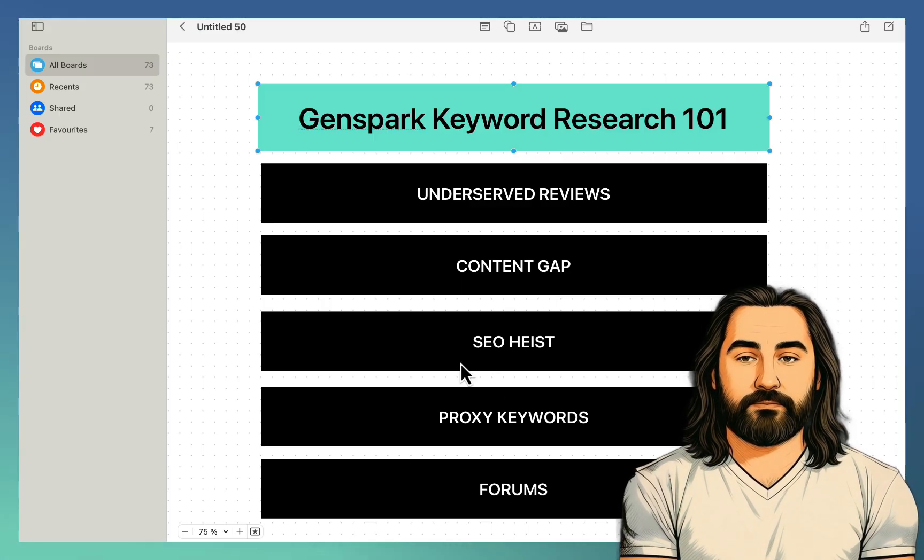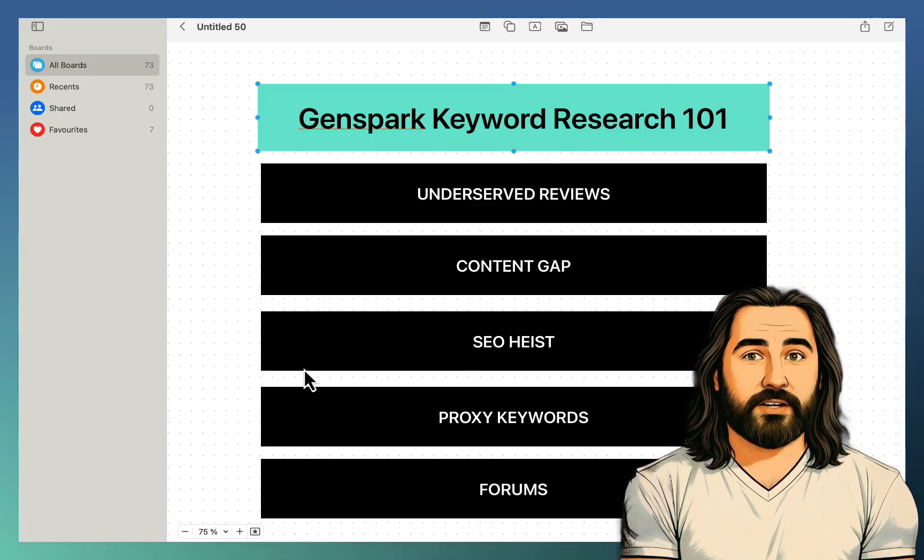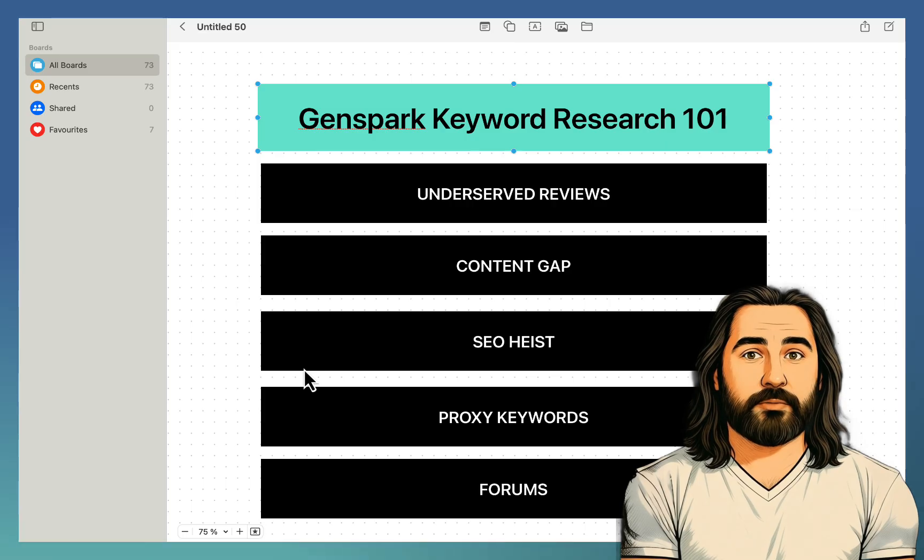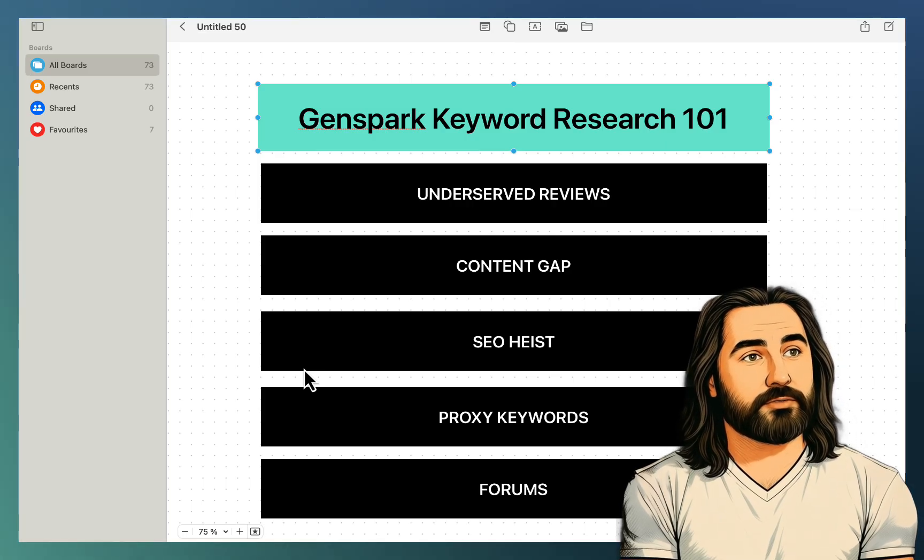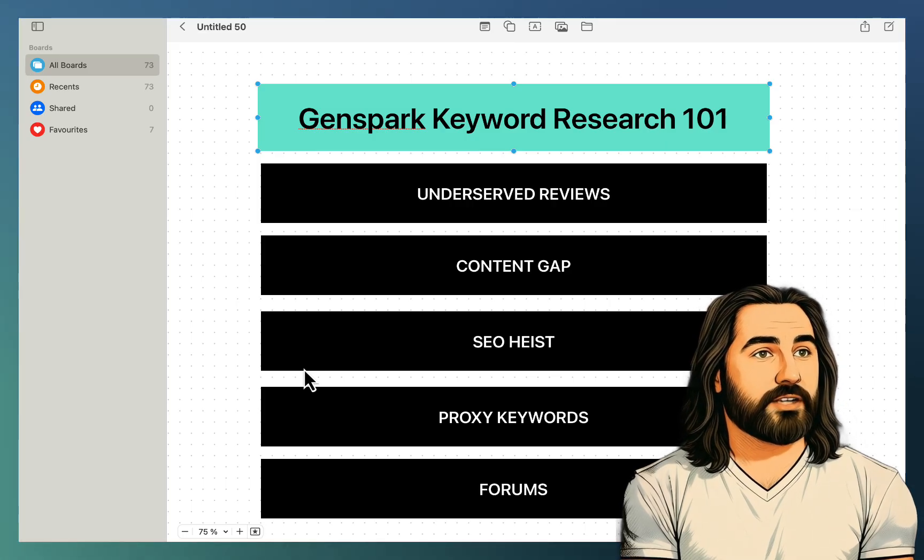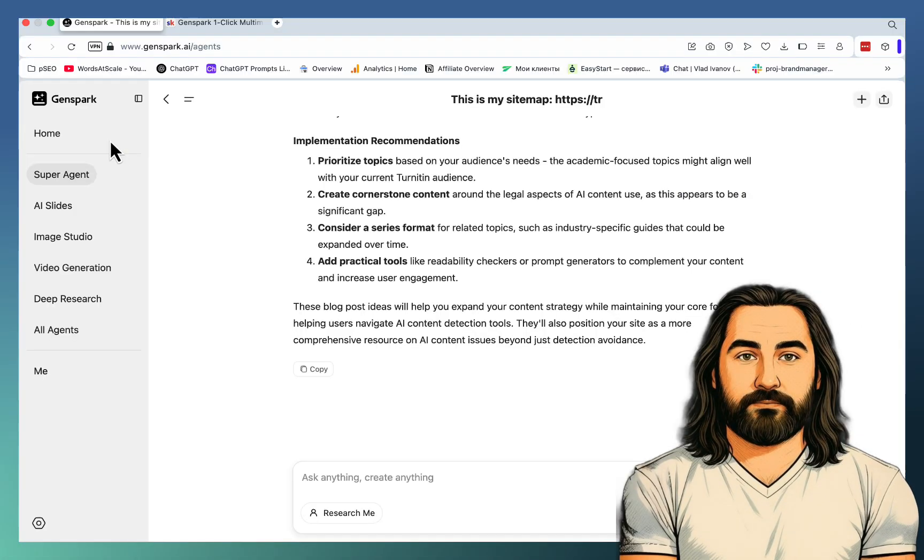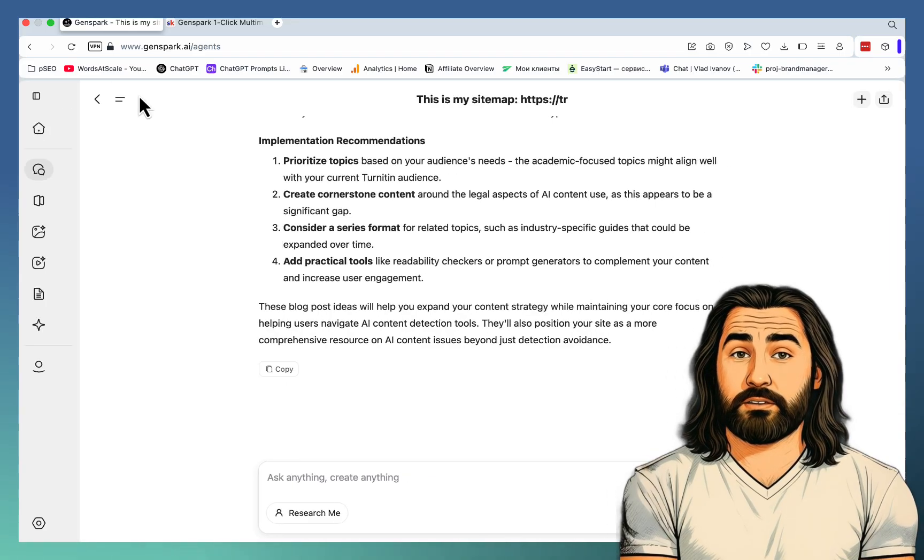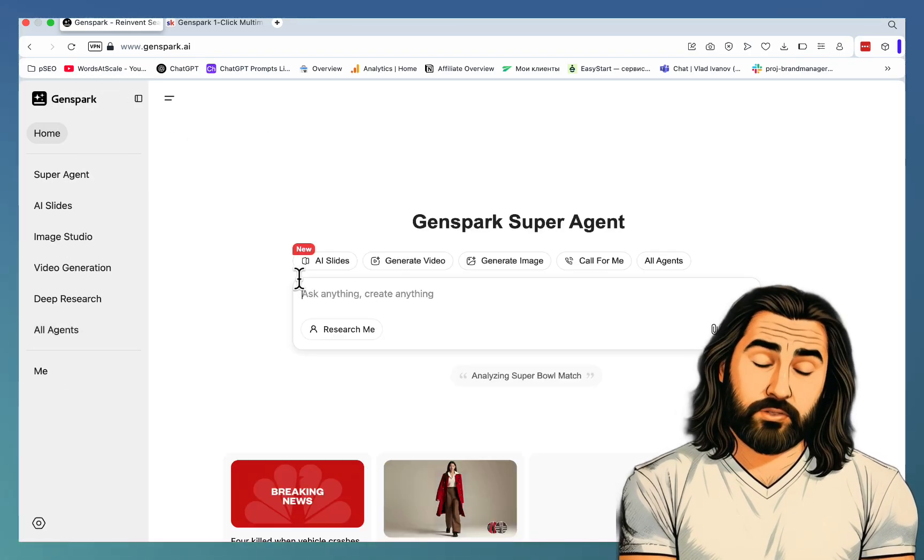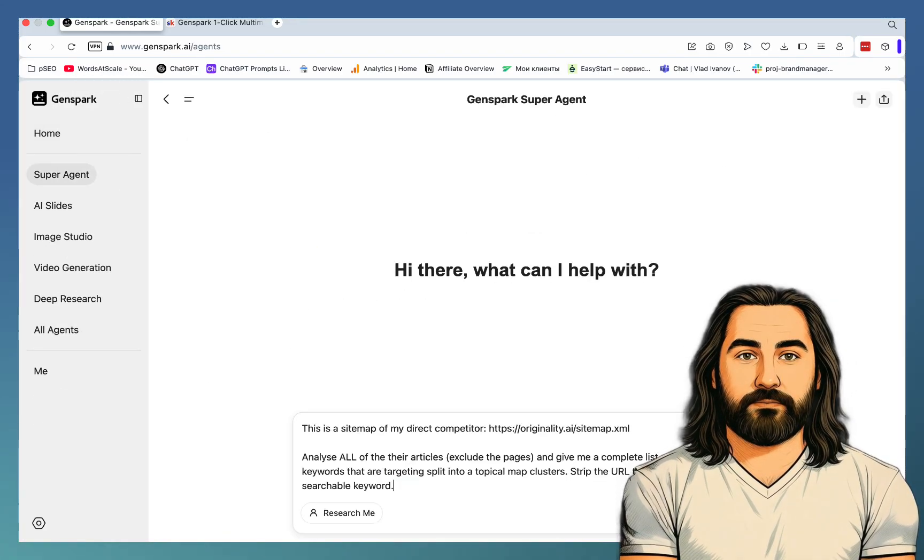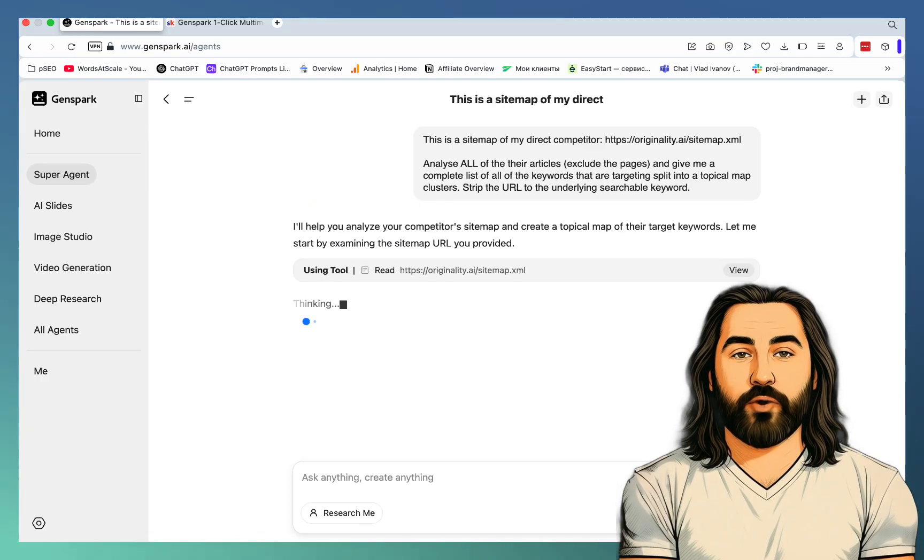The third one, the third method is called SEO Heist. Basically, taking your competitor's sitemap and transforming it into a complete list of keywords for you to use. We're going to be using the same sitemap, which is that of originality.ai. Let's fit this into the superagent.